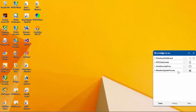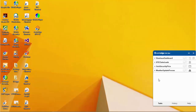Setting up an automation trigger consists of three simple steps. Step 1: Set up trigger inputs. Step 2: Save trigger details. Step 3: Enable the trigger.